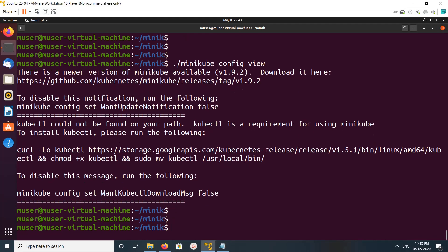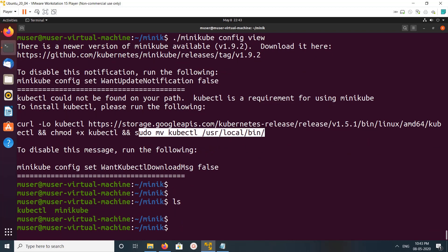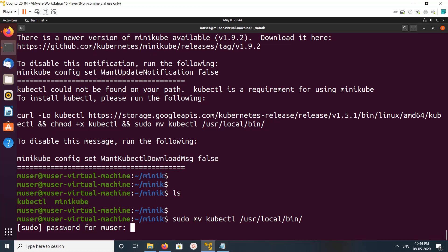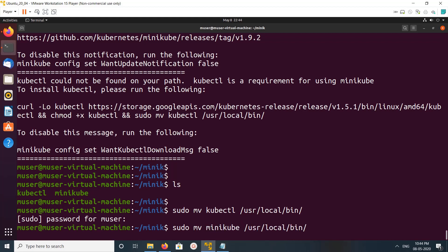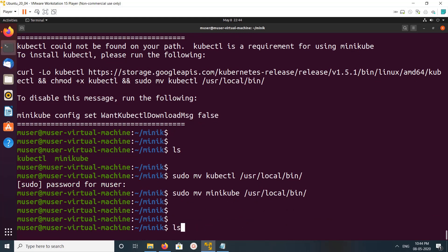It's saying it's not able to find kubectl. Basically kubectl is required — we need to copy both binaries to /usr/local/bin. So let me do that. I'm going to copy kubectl and minikube to /usr/local/bin, then we can run minikube.